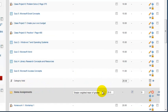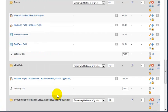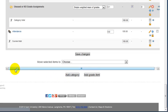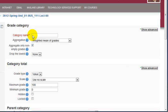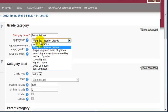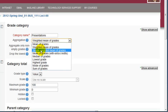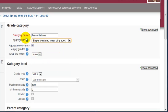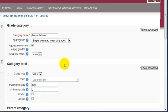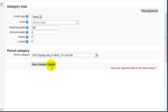Same thing for home assignments—for example, it's 25% of the grade. To create a new category, click on add category at the bottom. You base this from your syllabus. Give it a category name, and then under the aggregation, make sure you choose simple weighted mean of grades because this is a subcategory of the course. If you want to drop anything like the lowest quiz, this is where you drop it. Then click on save changes.